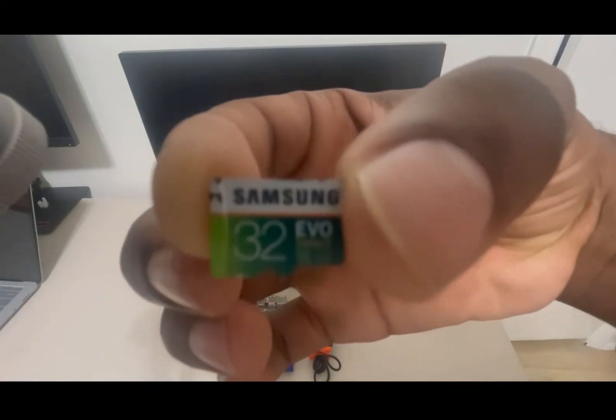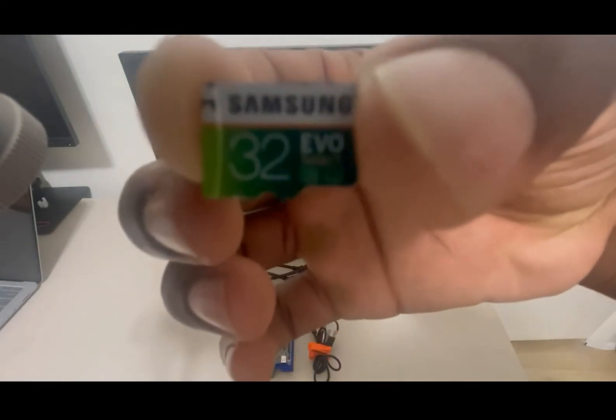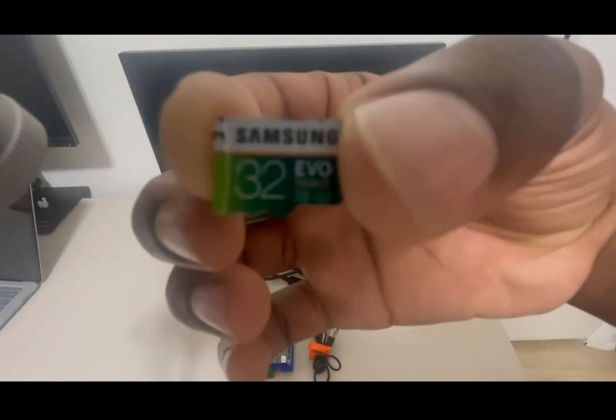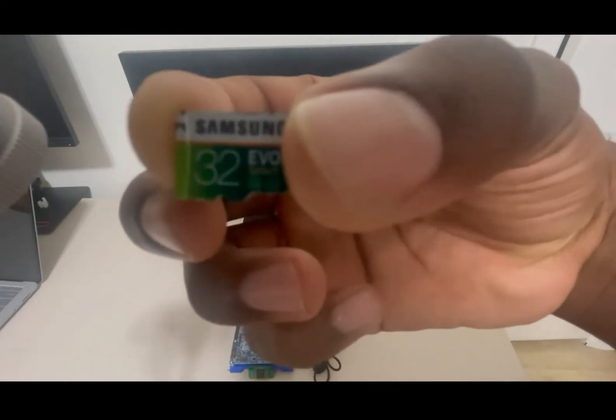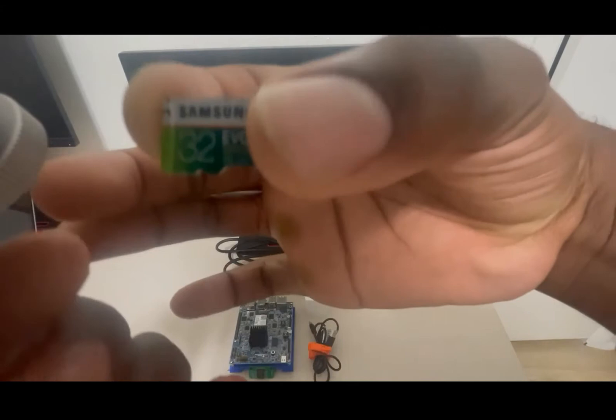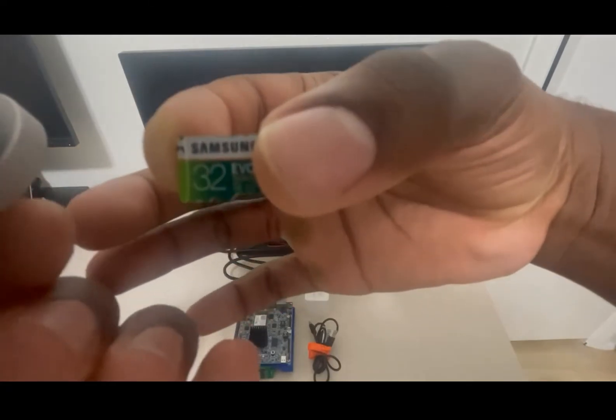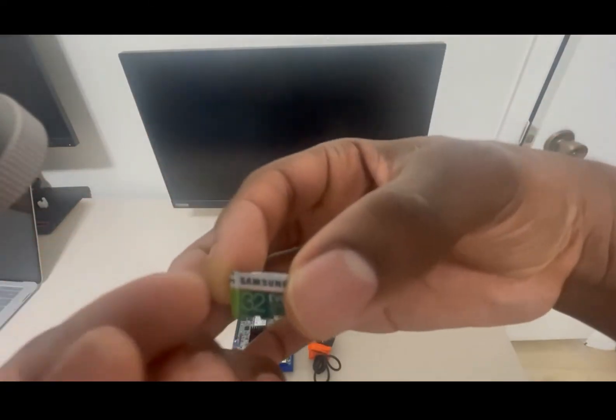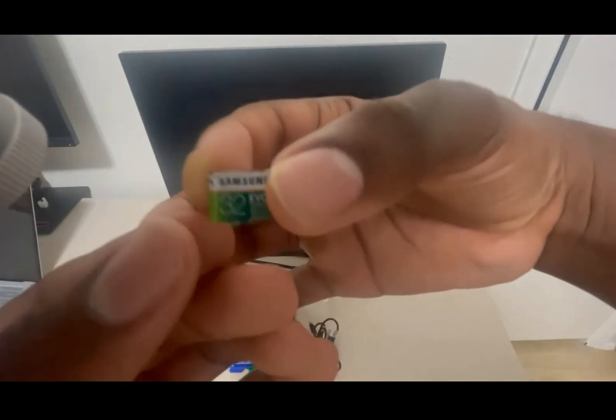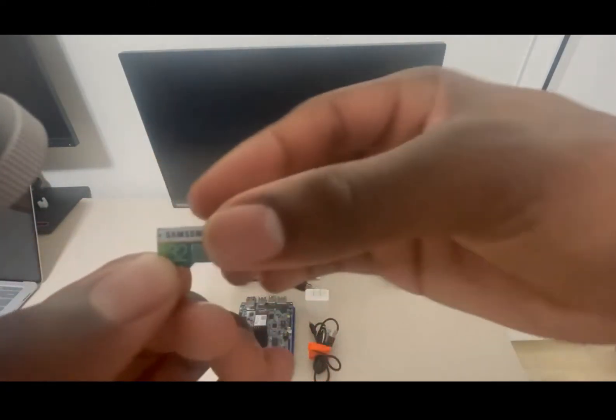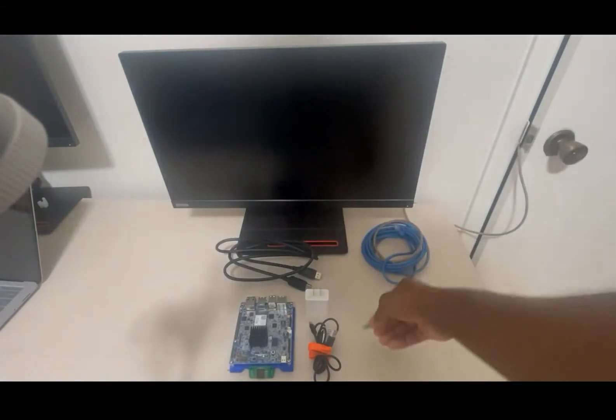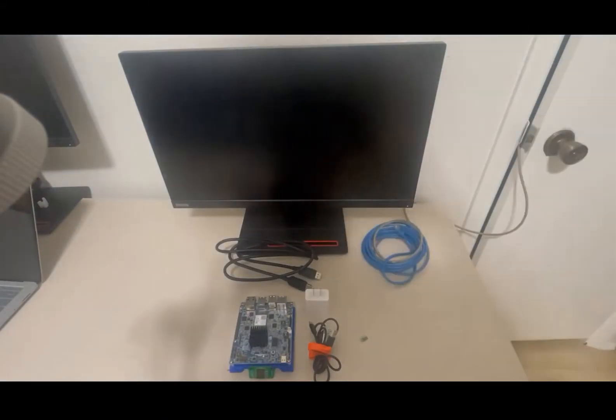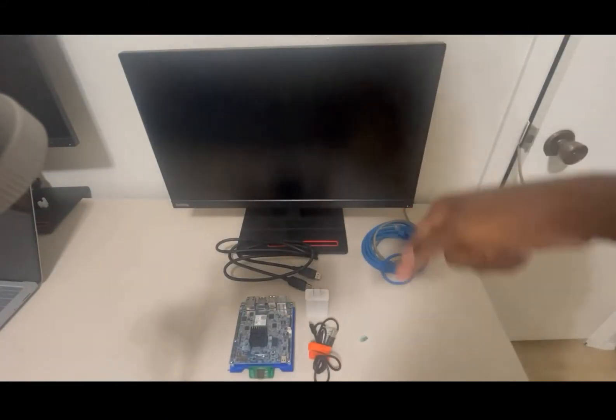We're using a 32 gigabyte Samsung Evo micro SD card. Before we get started, we're going to plug some things into our Edge AI board. First we're going to start with the ethernet cable.